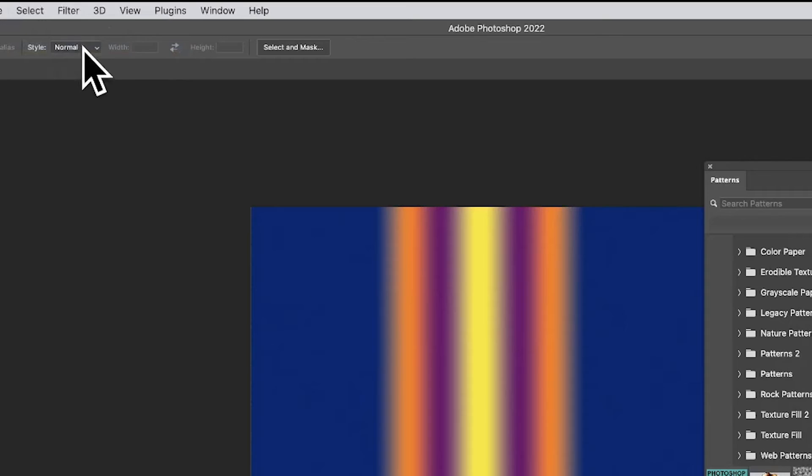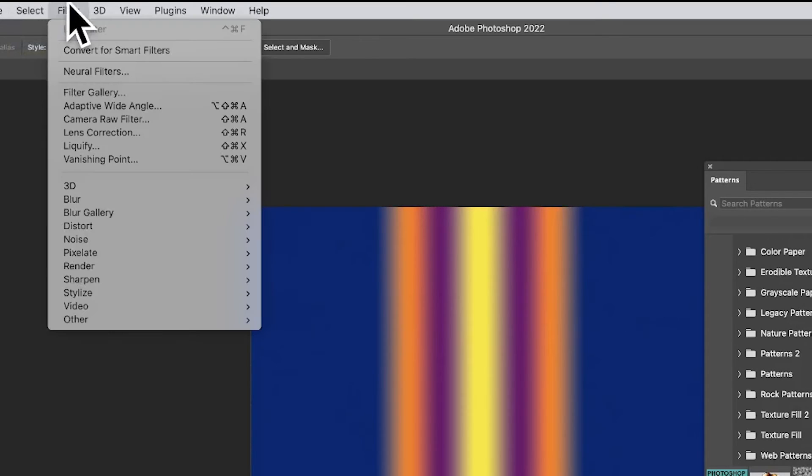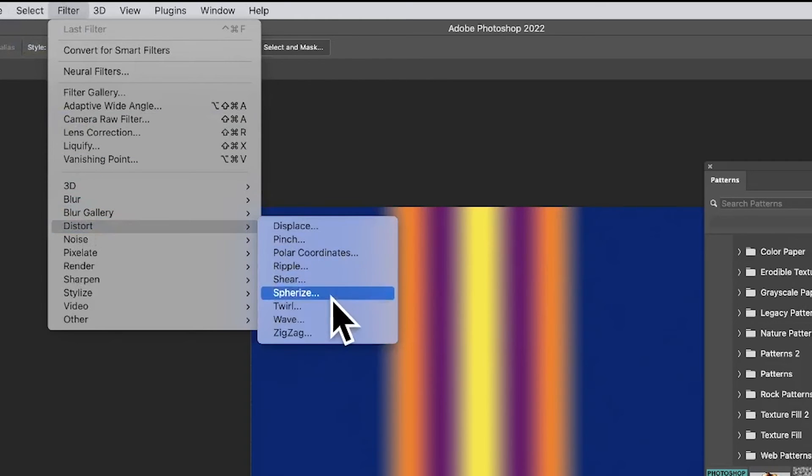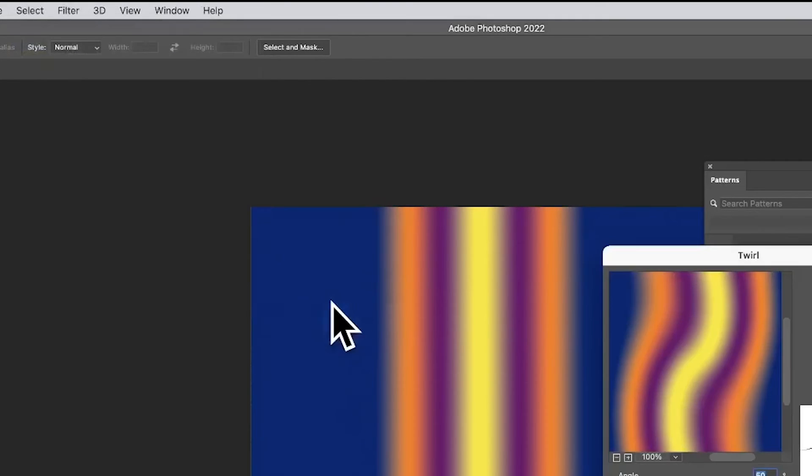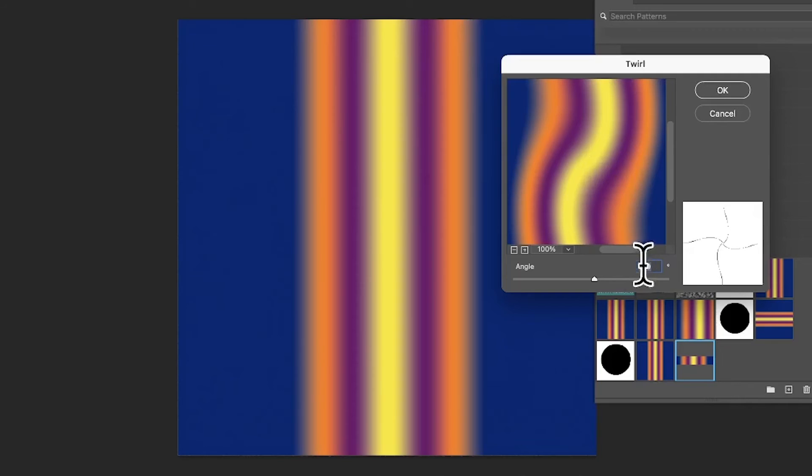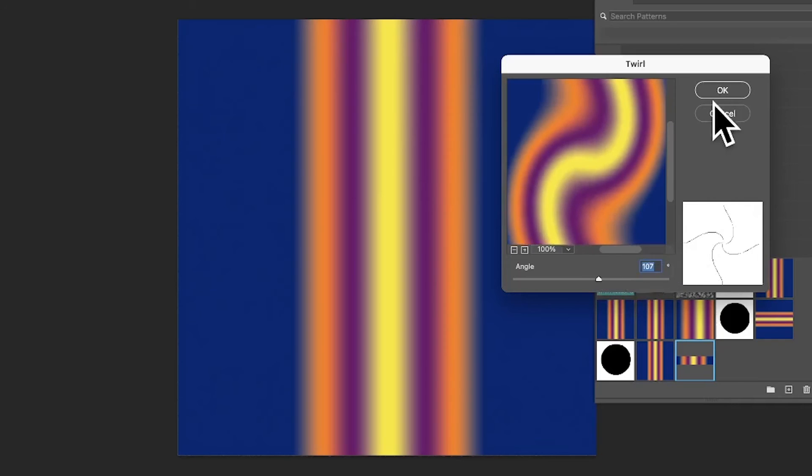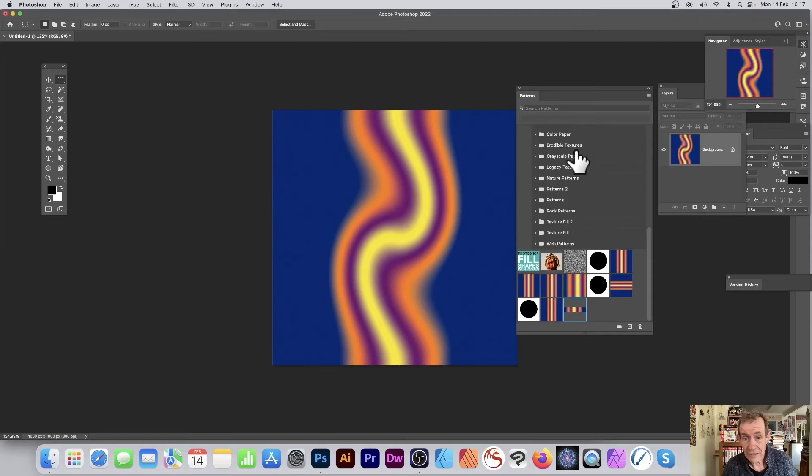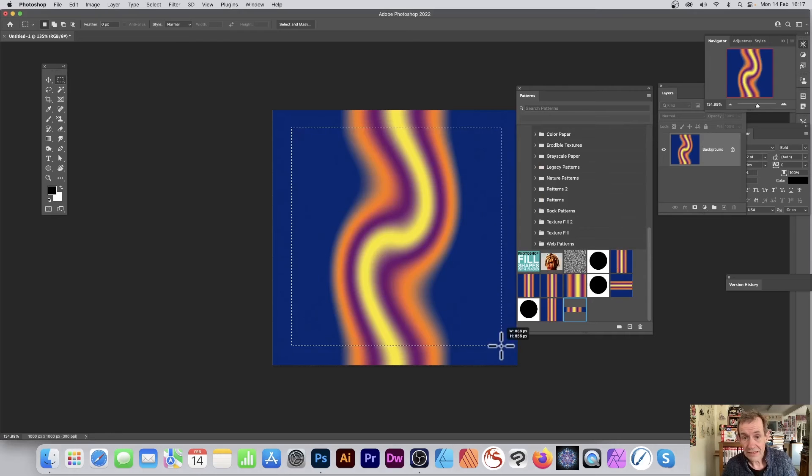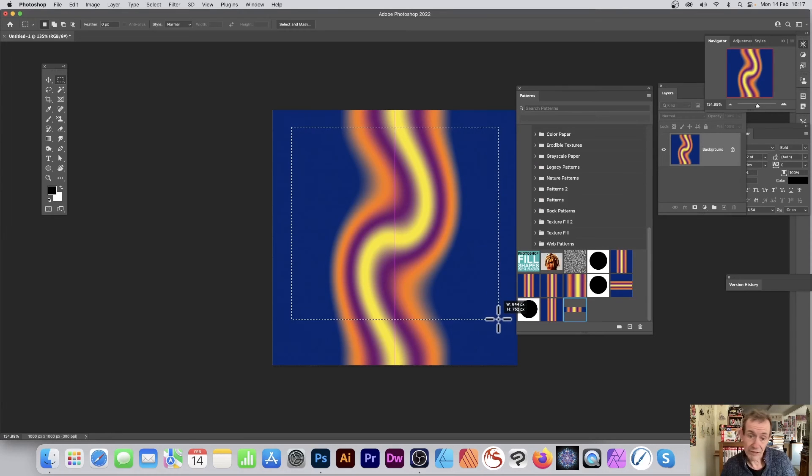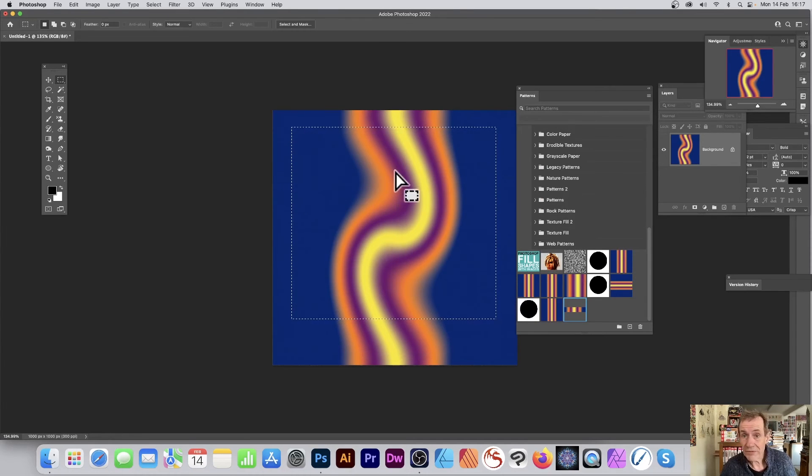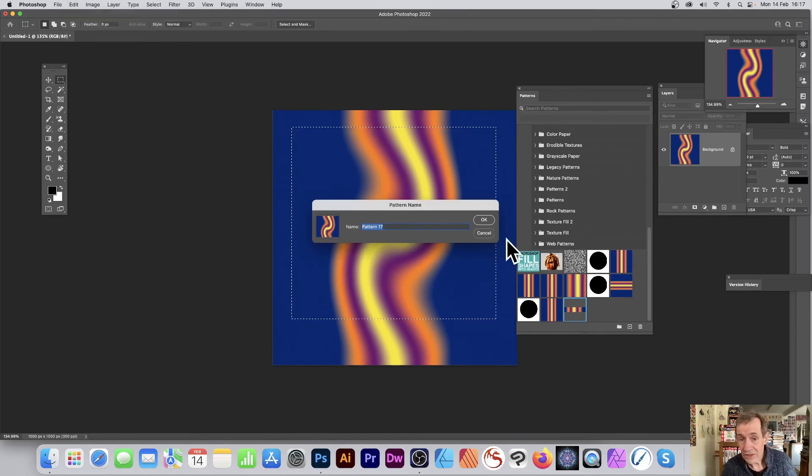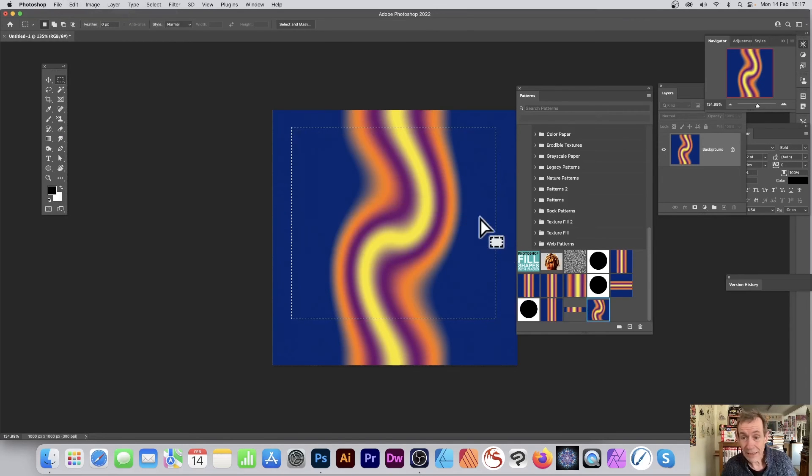I can apply effects. Maybe go to Filter, maybe go to Distort, maybe Twirl, just apply a quick twirl like that and then click OK. With that design, I can go over here and again select that area or any part of it and again go to Edit and Define Pattern and use it as a pattern design.